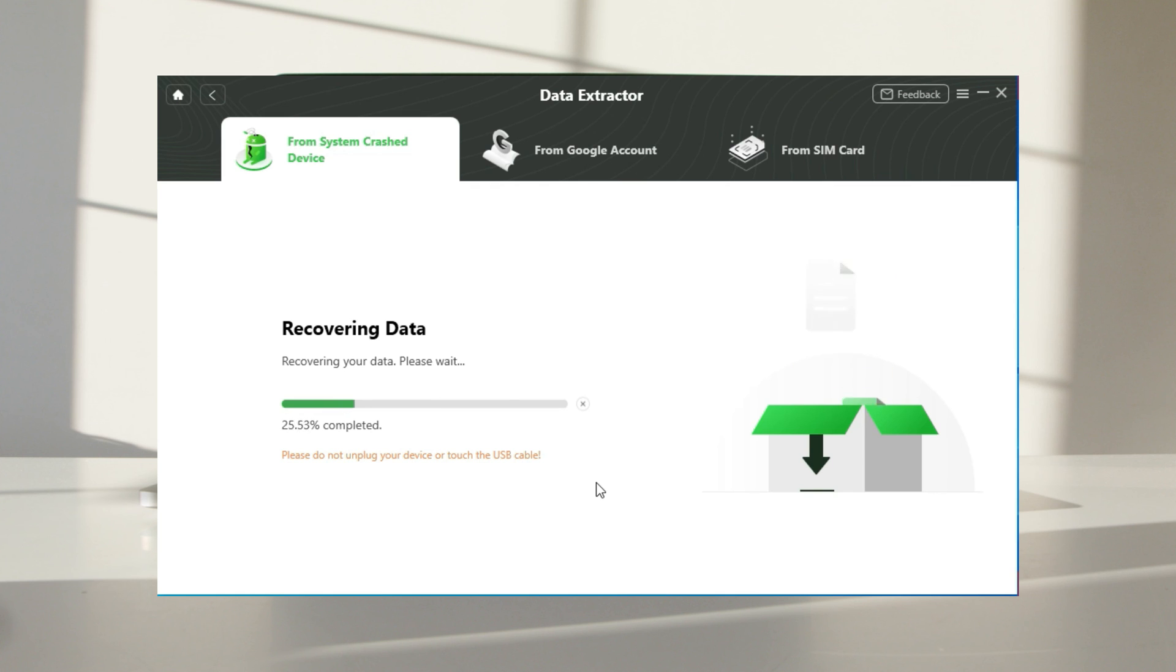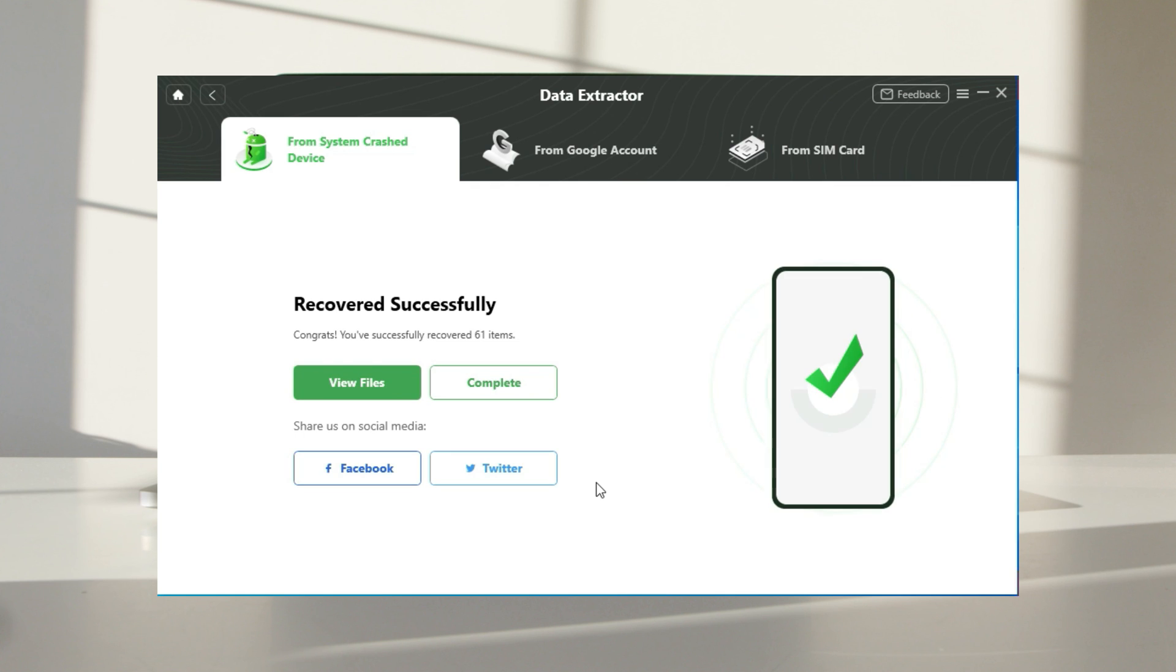Wait a minute. After recovered successfully, you can click the view files button to find your data.